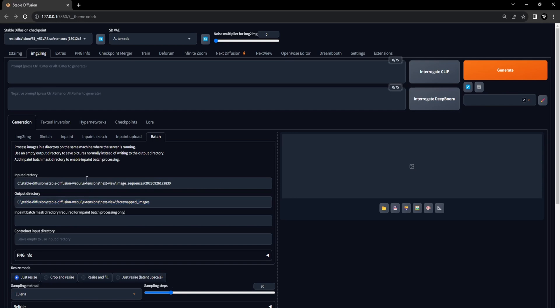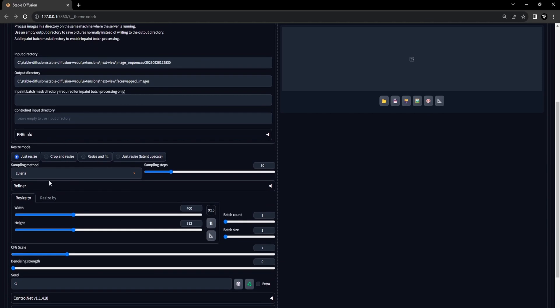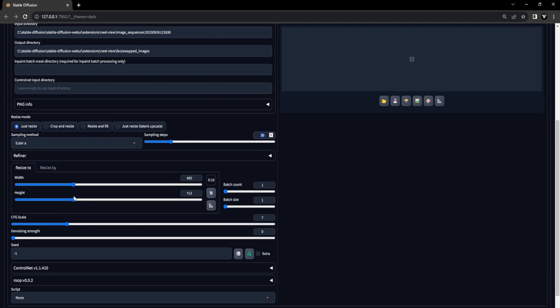Let's move on to the settings in the Image-to-Image tab. For the checkpoint, we will use Realistic Vision. For the sampling method, we will use Euler A. And for the sampling steps, we will set this to 30. Make sure the denoising strength is set to 0.